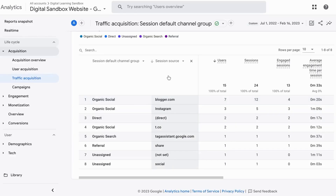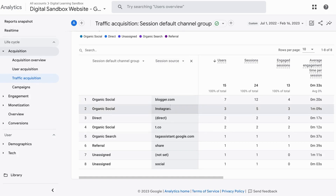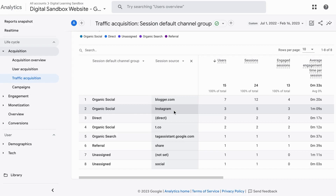Let's look at GA4 data with and without UTM parameters. We're in the traffic acquisition report under the acquisitions collection, and we have the session default channel group as the primary dimension. I added a secondary dimension for session source so we can see the specific traffic sources for each channel group. Without UTM parameters we can only see the traffic at a high level — all traffic from Instagram is grouped accordingly for that specific traffic source, so we can't tell what kind of content or campaigns the traffic came from.